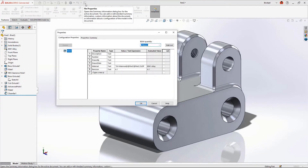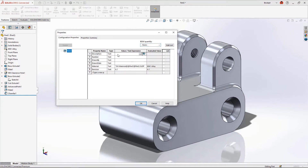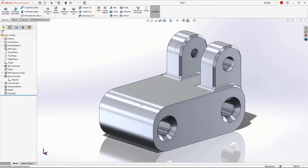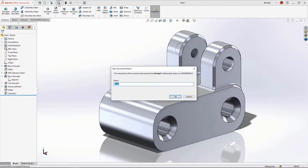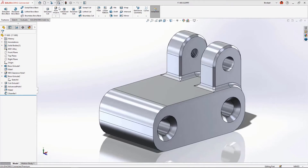We may also want to provide other information about the part — we can give it a description: lower bracket, a part number 17-900, the creator's name, and a creation date. This information is especially useful in title blocks, bills of materials, and in searches when you don't remember a part number. Next we need to save the part — hit the Save button and name it 17-900. At this point we're not saving to a folder or network drive; we're securely saving it to the 3D Experience platform, making it available to share with anyone on the design team.